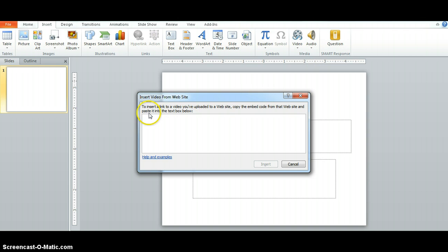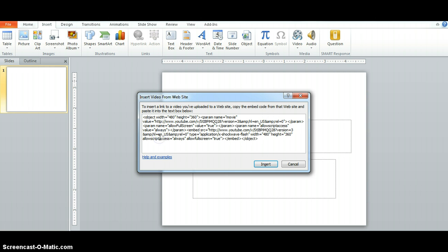When this box comes up, go ahead and paste that embed code that you copied.